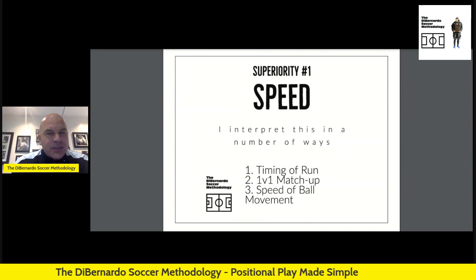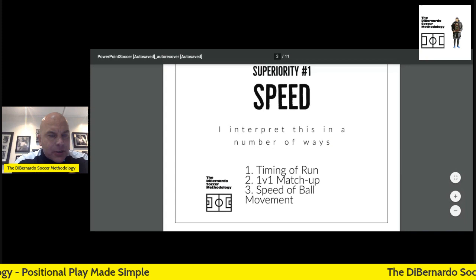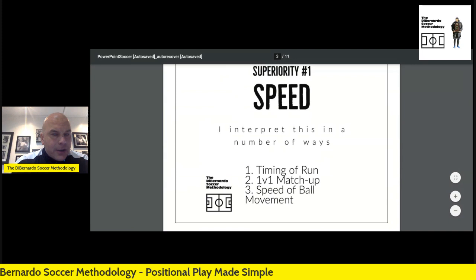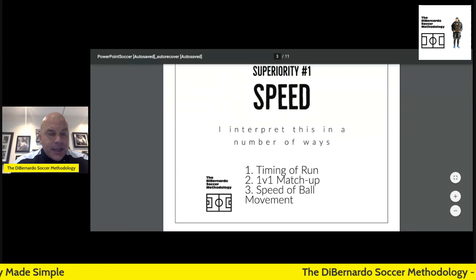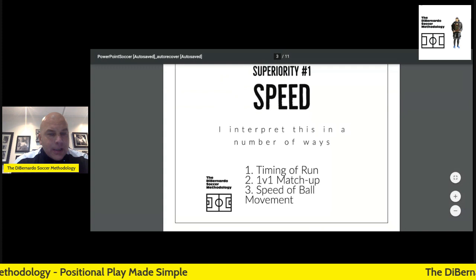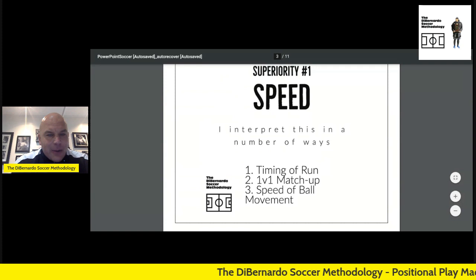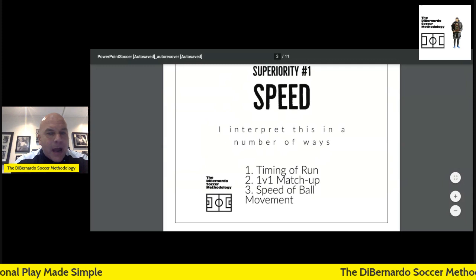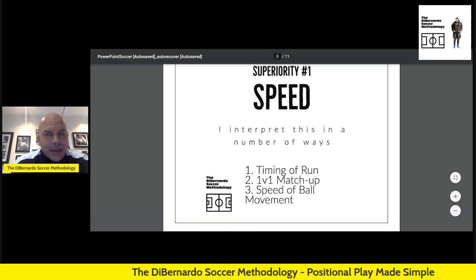Looking at the first one, which is speed: a center striker could be timing his run so that when the ball comes through, he's already at full speed where the two center backs are standing still. That's a speed superiority. You're also looking for situations like having Sterling out wide — fast players out wide — and in those one-on-one matchups, what happens if the defender is slow? We also talk about speed in terms of how fast we move the ball. Superiority number one is speed.